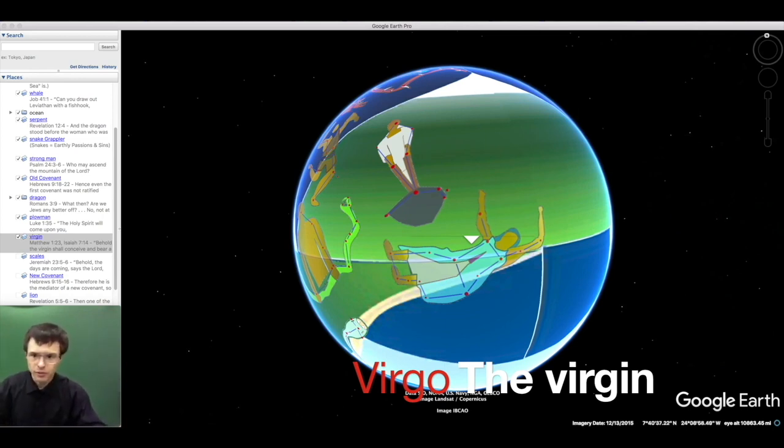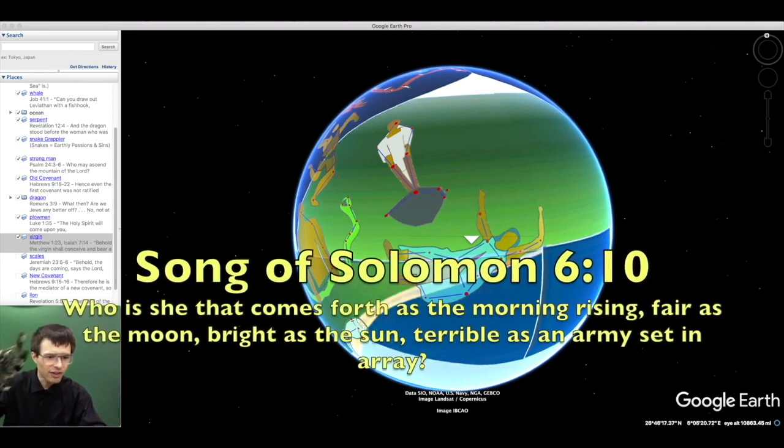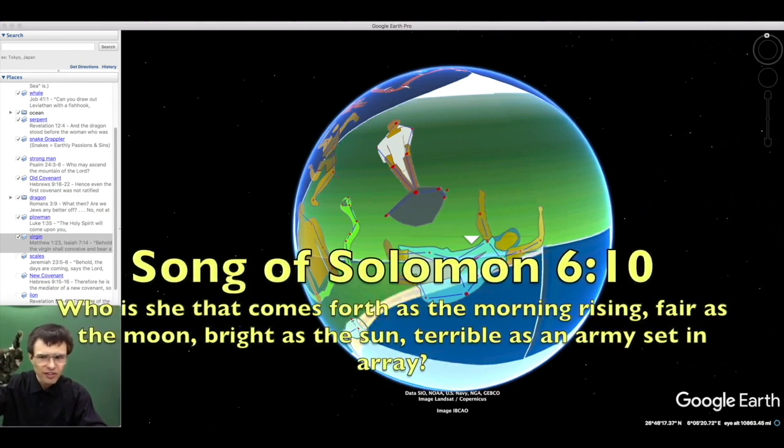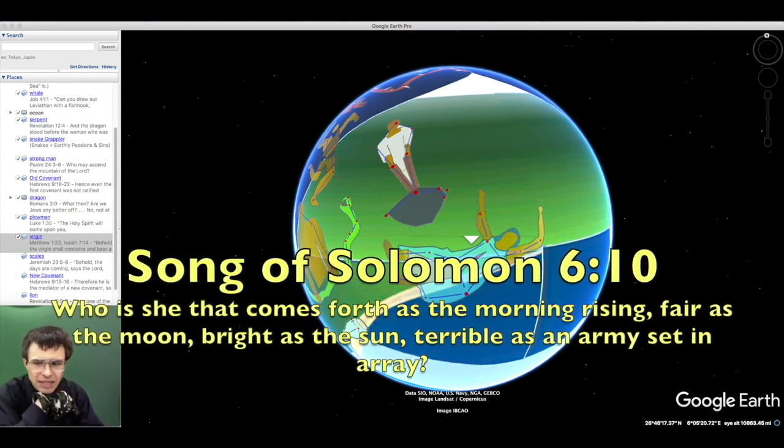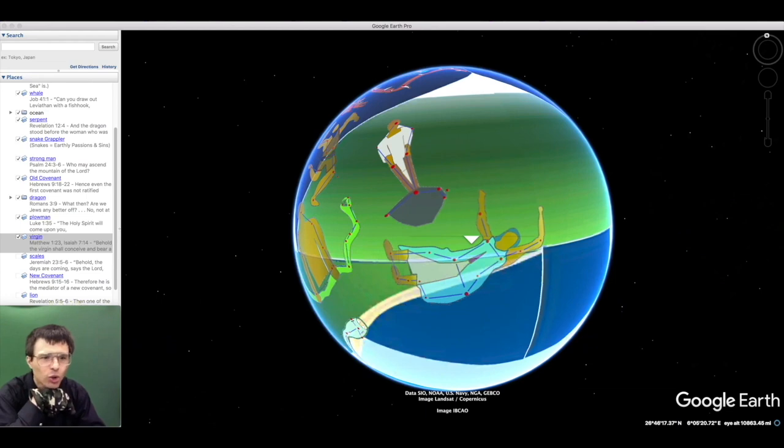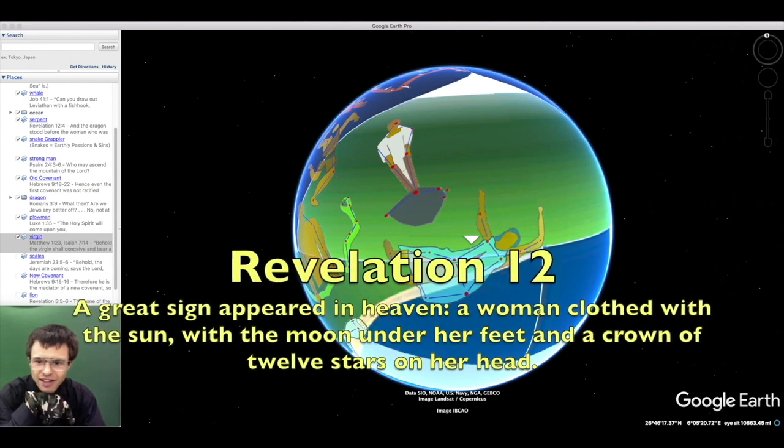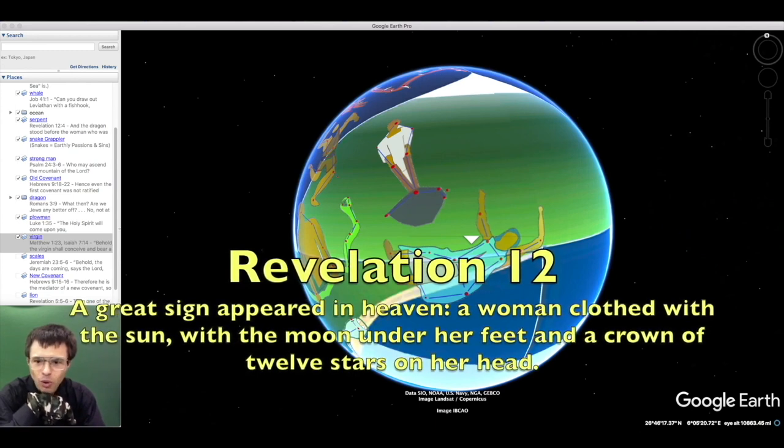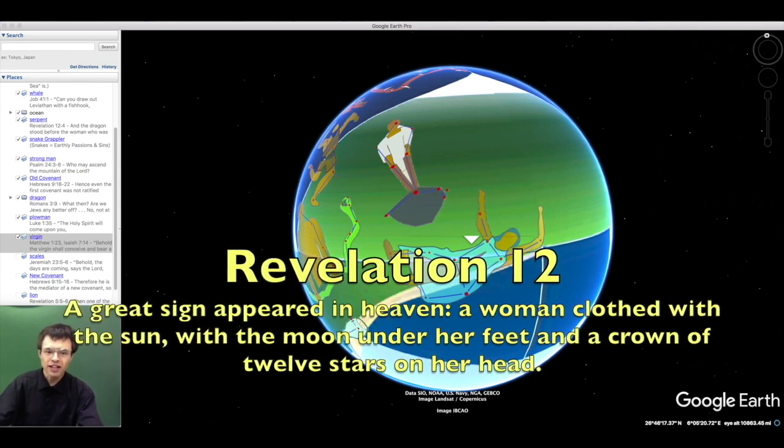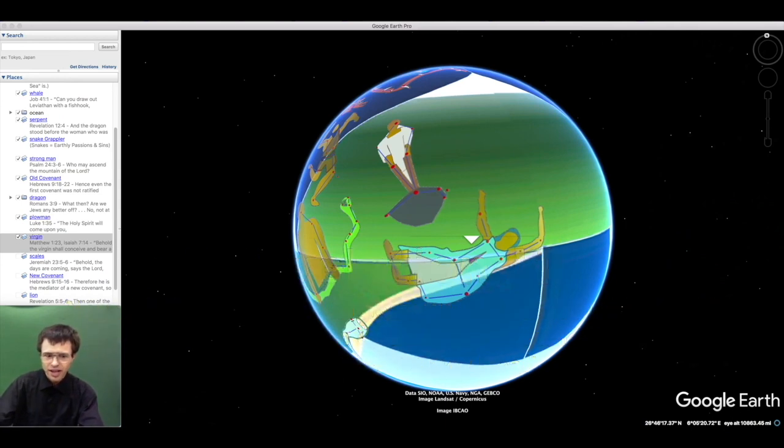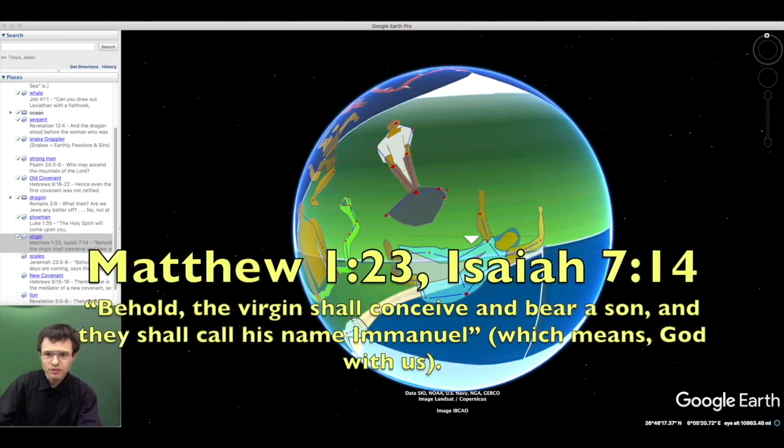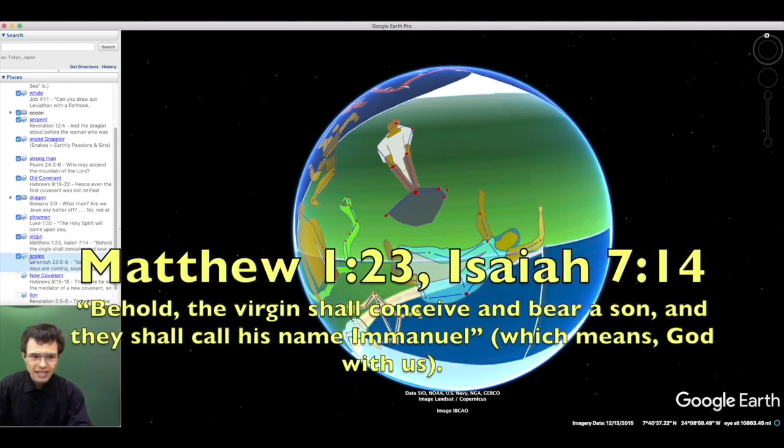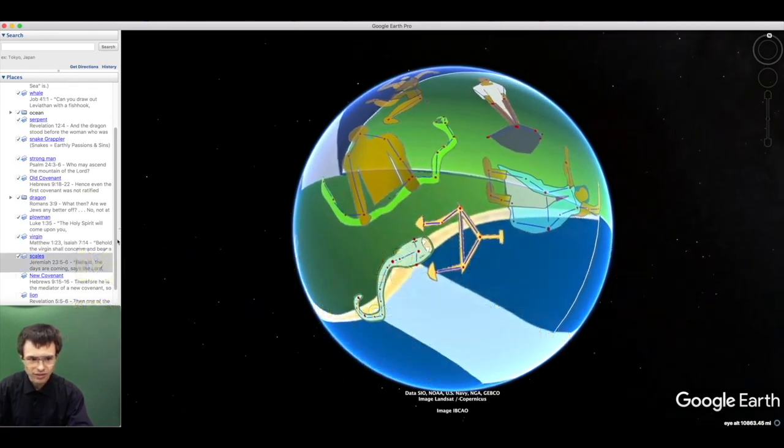The virgin who would, without seed of man but by her own seed, bring salvation was foretold in the stars and prophecies. Behold, who is she that comes forth as the morning rising, fair as the moon, bright as the sun, terrible as an army? A woman clothed in the sun with the moon under her feet and a crown of twelve stars. Behold, the virgin shall conceive and bear a son called Emmanuel, God with us.